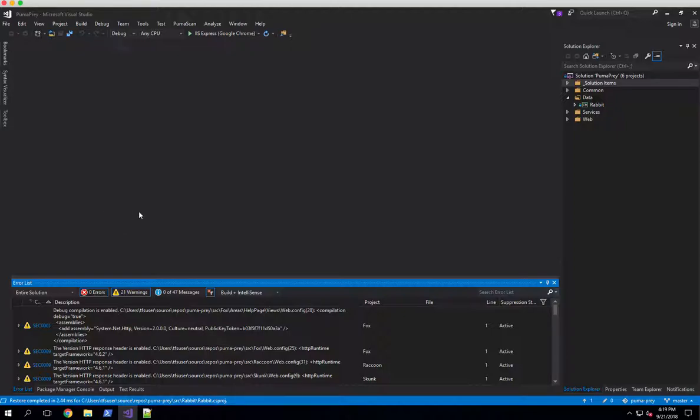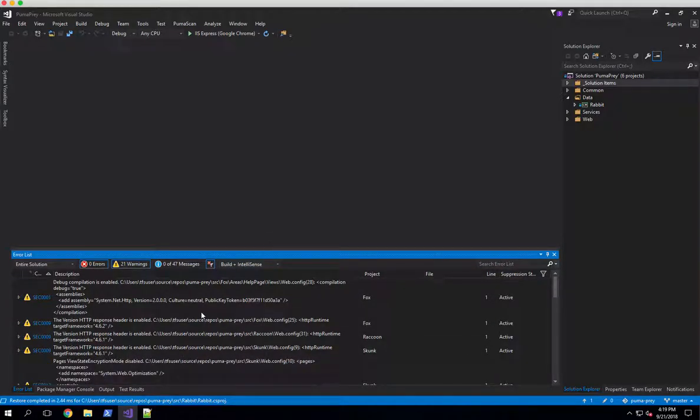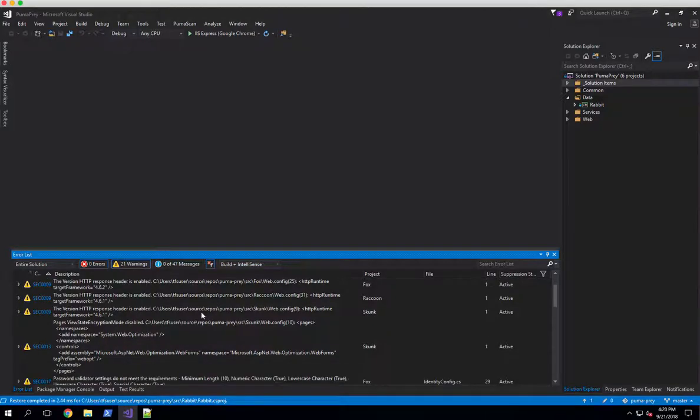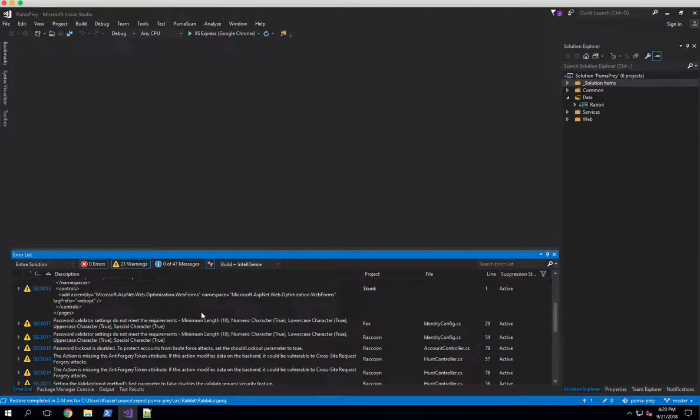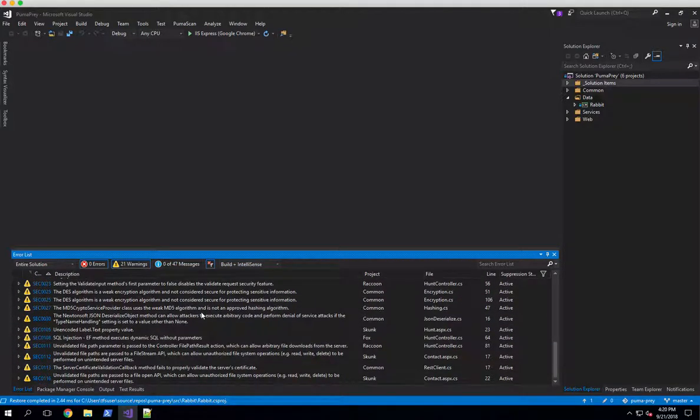As I opened up the solution, we noticed that pretty quickly we've got 21 different security warnings that are displaying down here in the error list window.